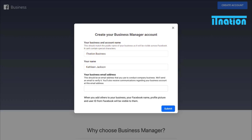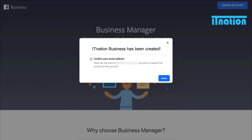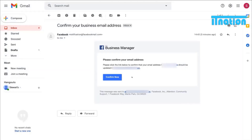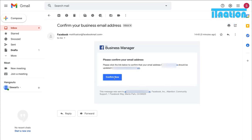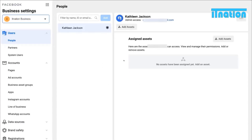Down here, add your business email address. Once you have added your business name and business email, come down and click Submit. Then here we just need to confirm our email address — head over to your email and find the confirmation email, then click Confirm Now. Here we are on our fresh Facebook Business Manager account.